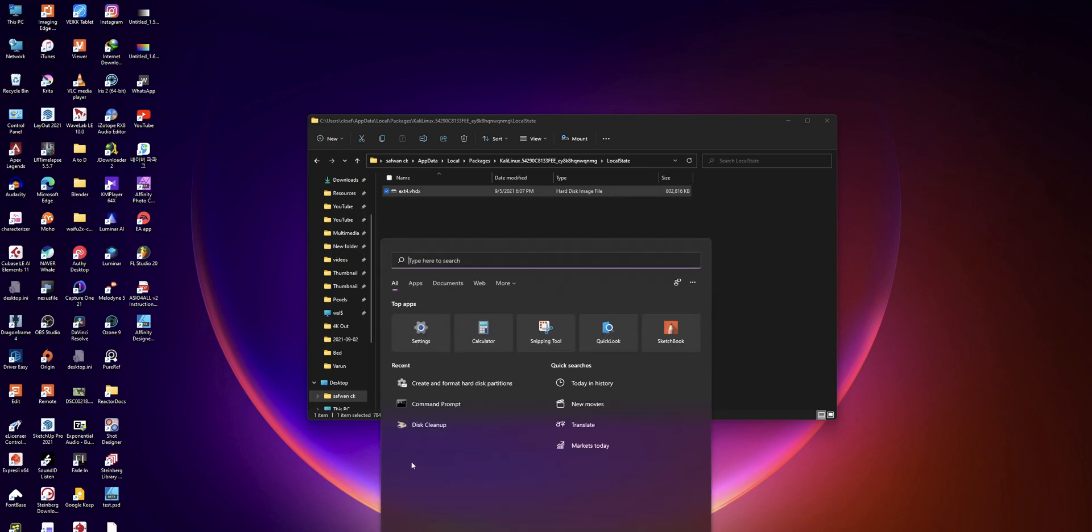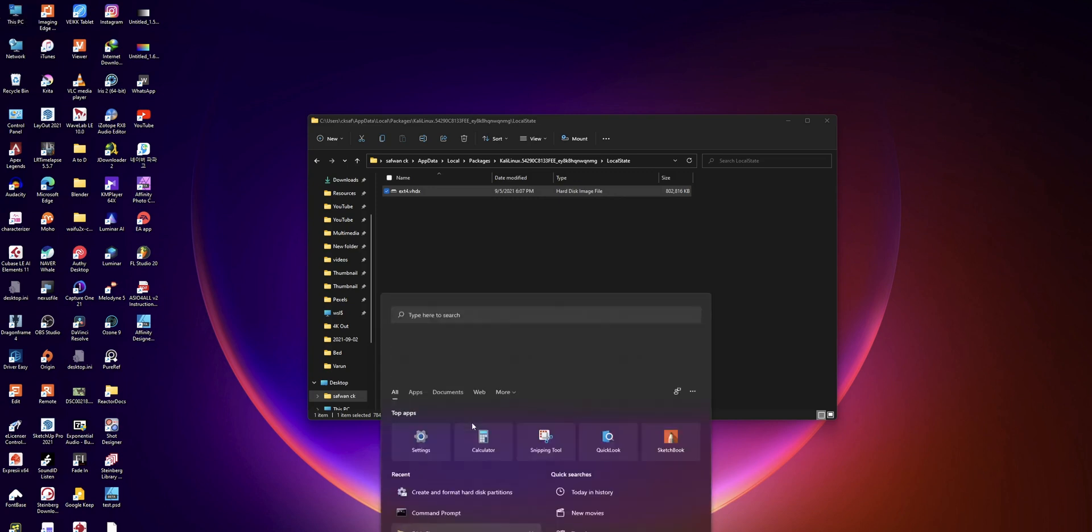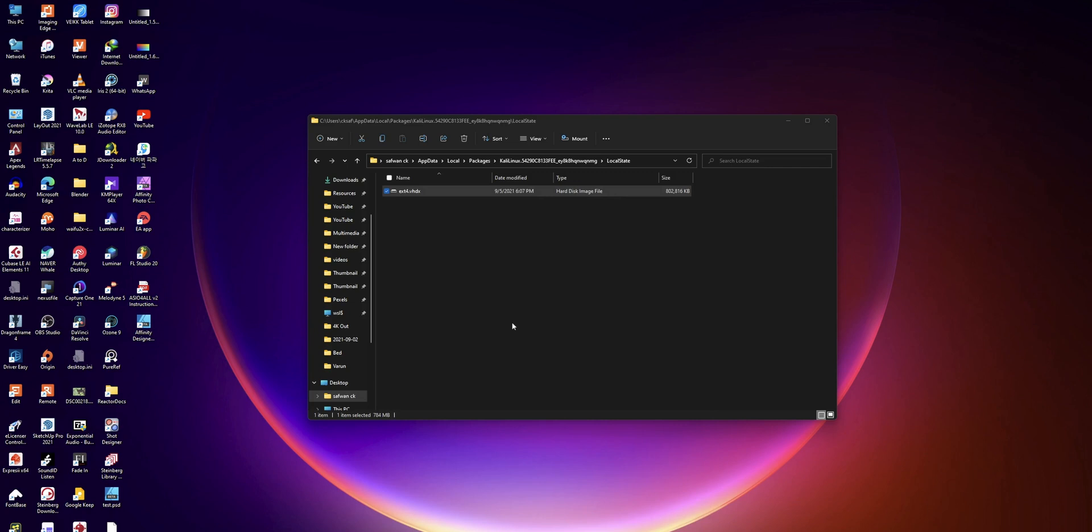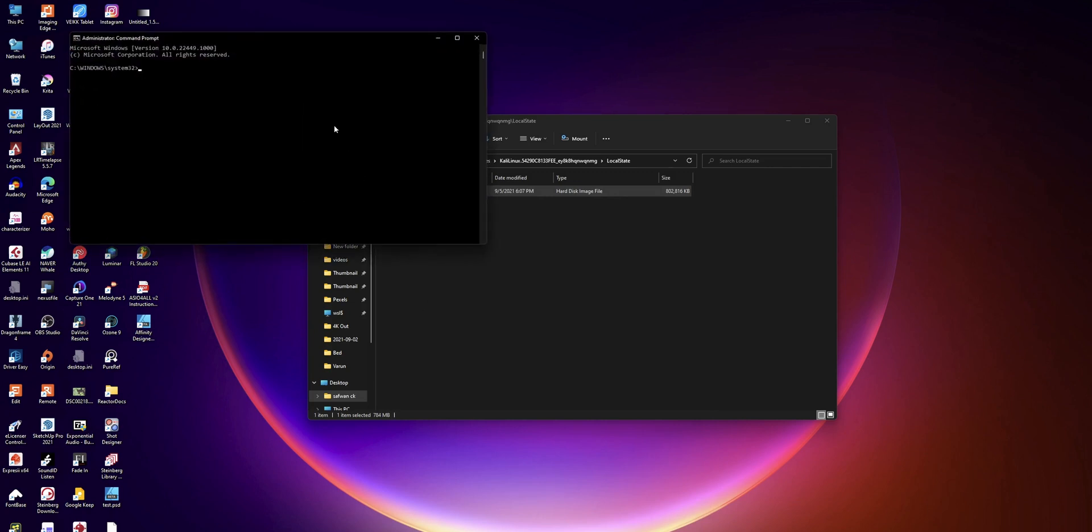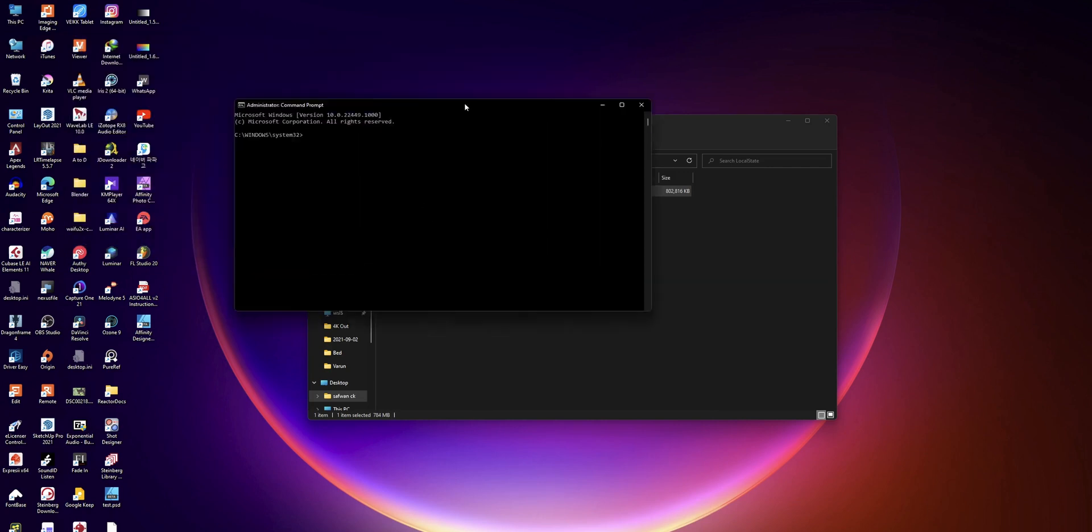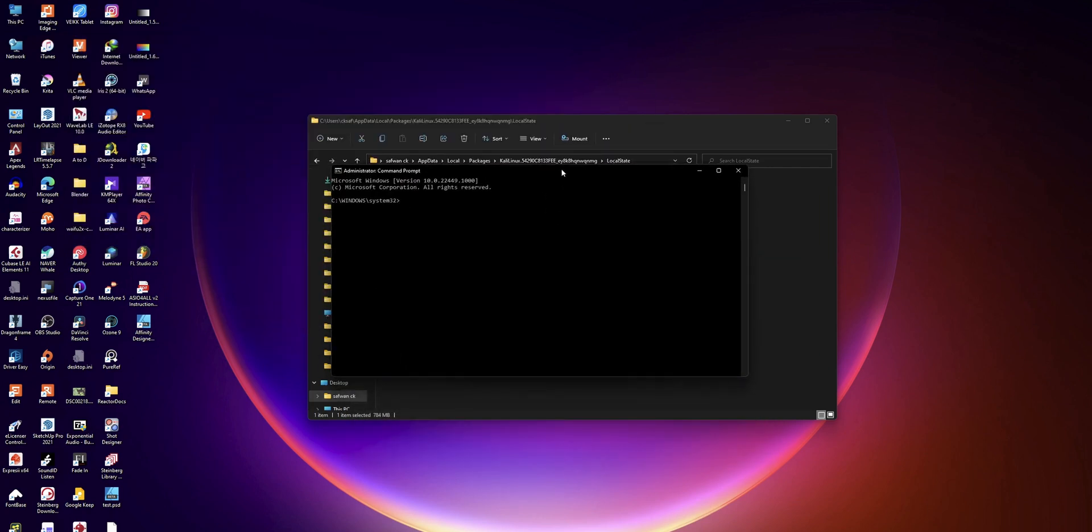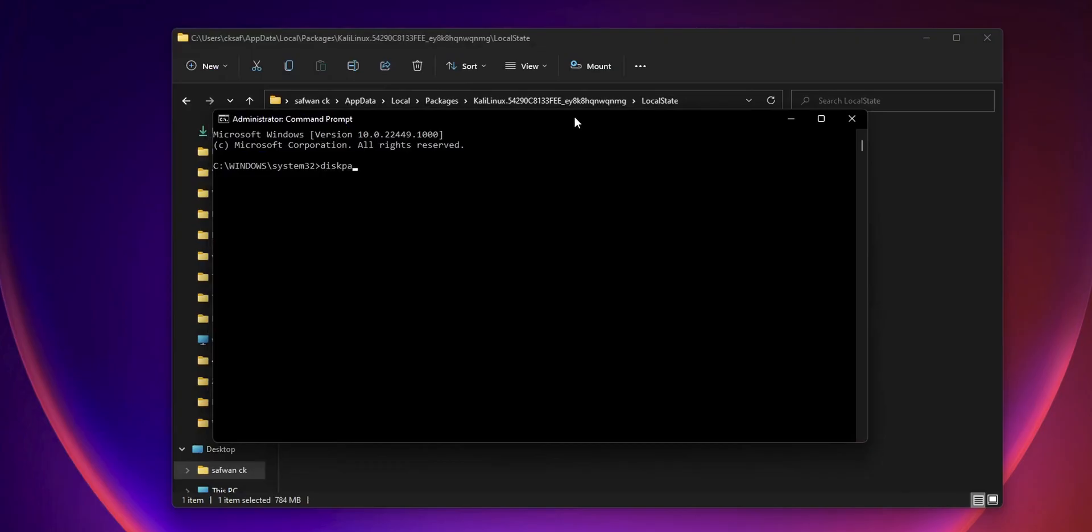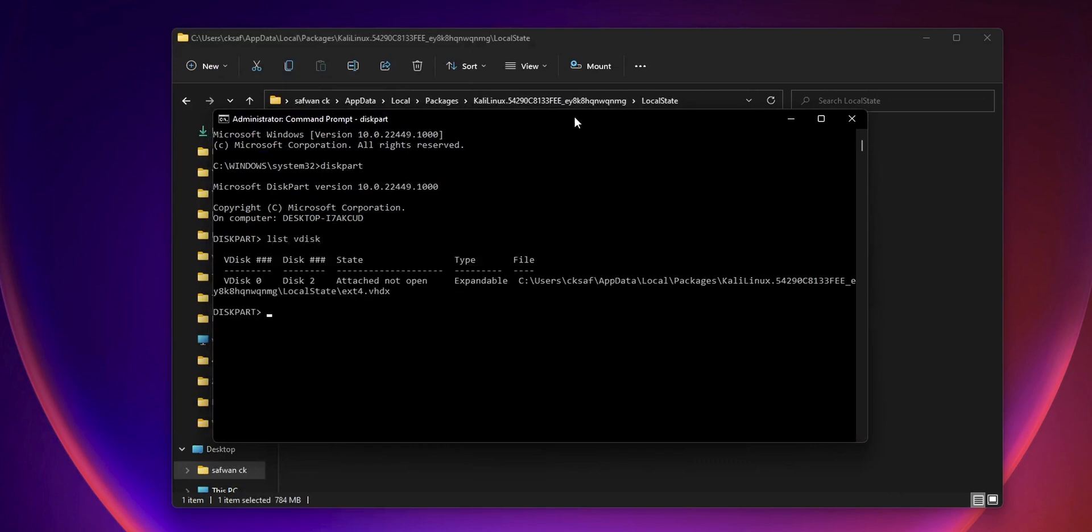So on your PC, open command prompt in admin mode. After that, type the command diskpart. Then type the command list vdisk and it will show all the virtual disks that are mounted on your PC.